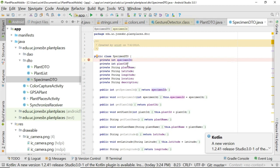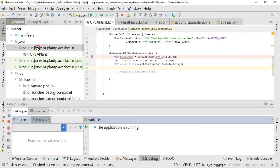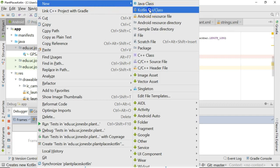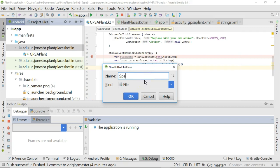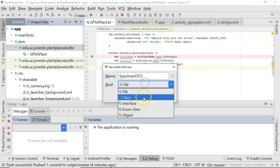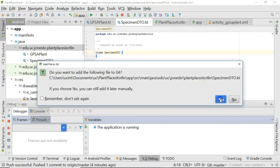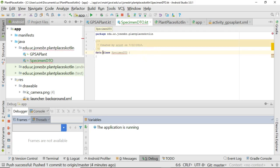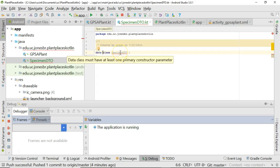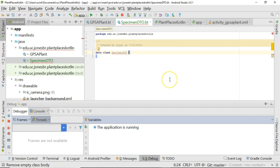Let's remember these fields: specimen ID, plant ID, plant name, latitude, longitude, location, and description — and consider how we'd use them in Kotlin. I'll right-click, choose New, then Kotlin File or Class, and call this one SpecimenDTO. We'll select class and choose OK. Now I'm going to add the keyword data class. That essentially means this class can represent some kind of DTO or noun. It also means the class needs to have a constructor, so I put open and close curly braces to create a default constructor.